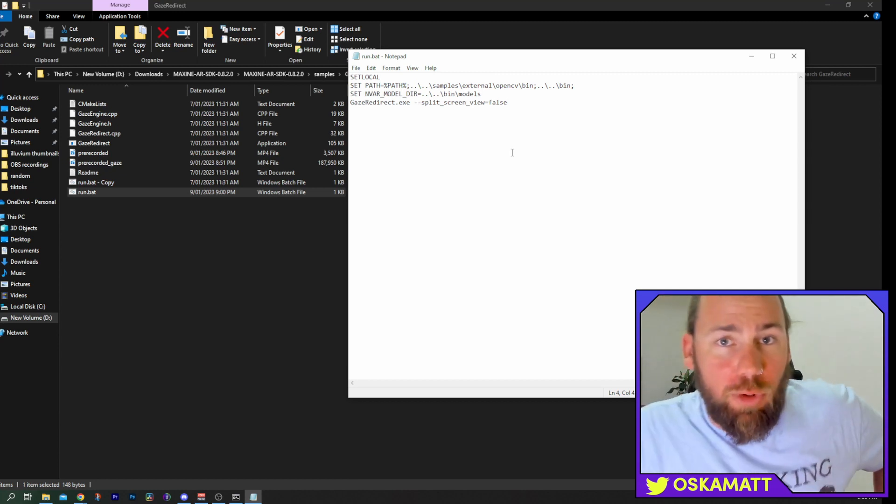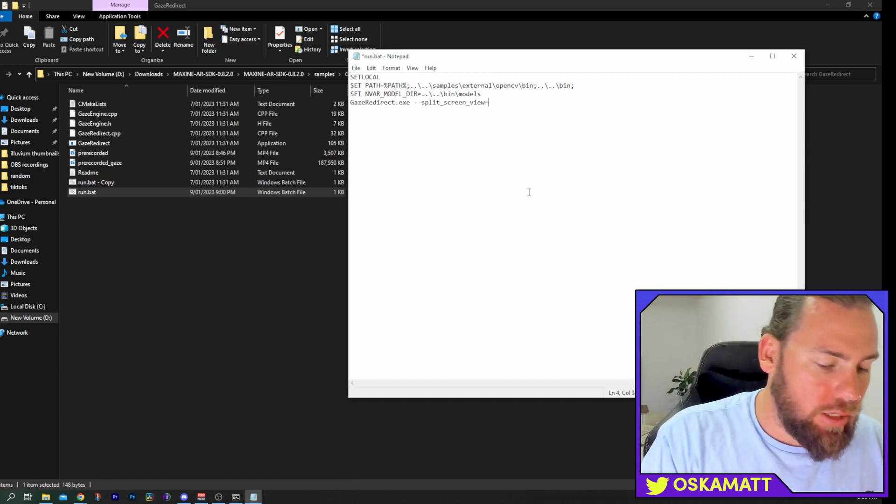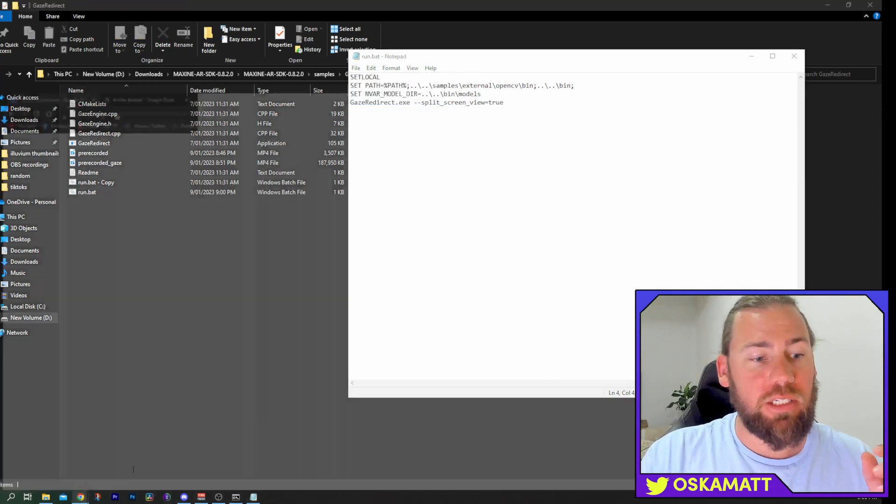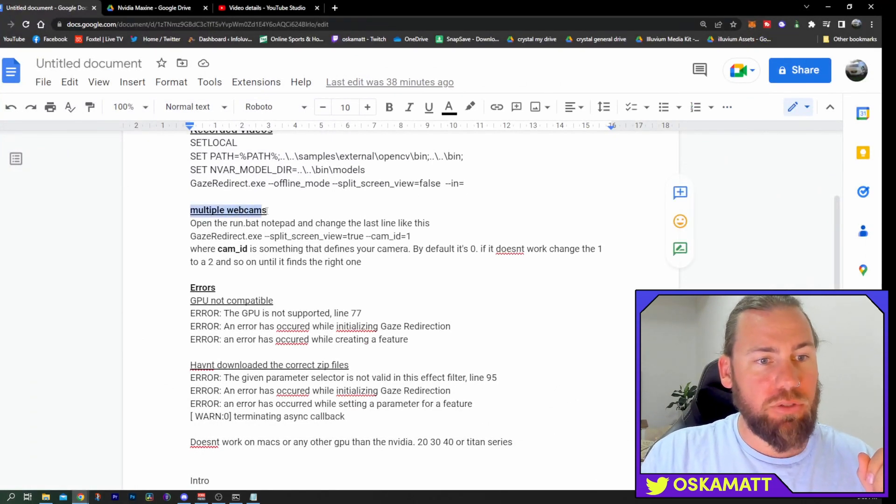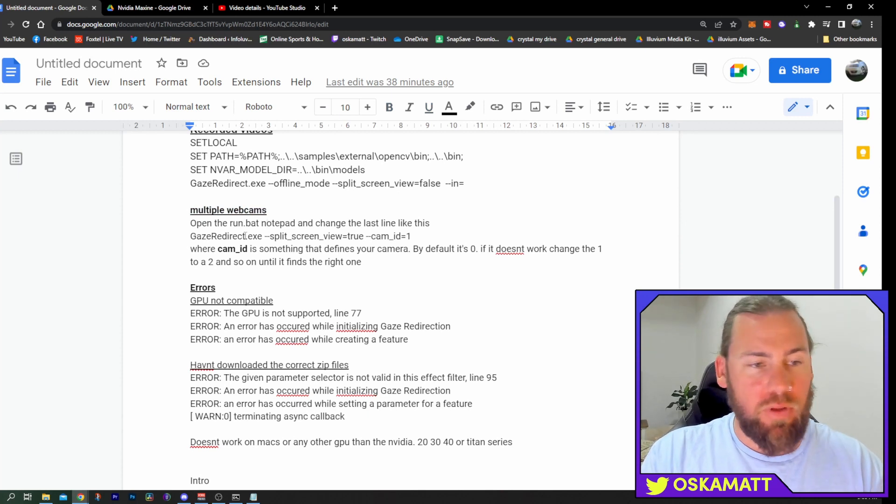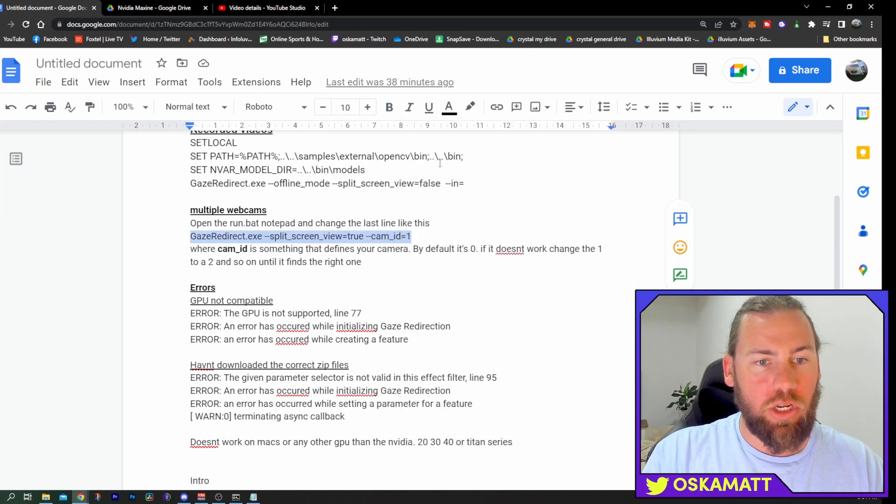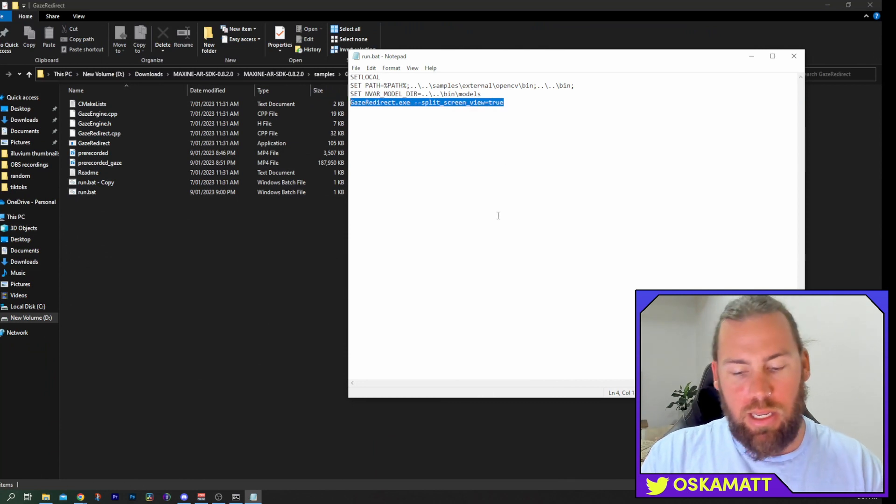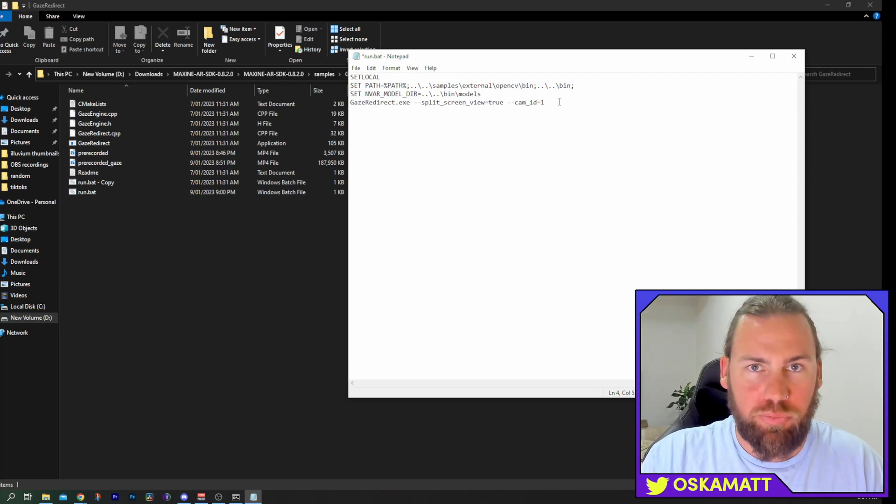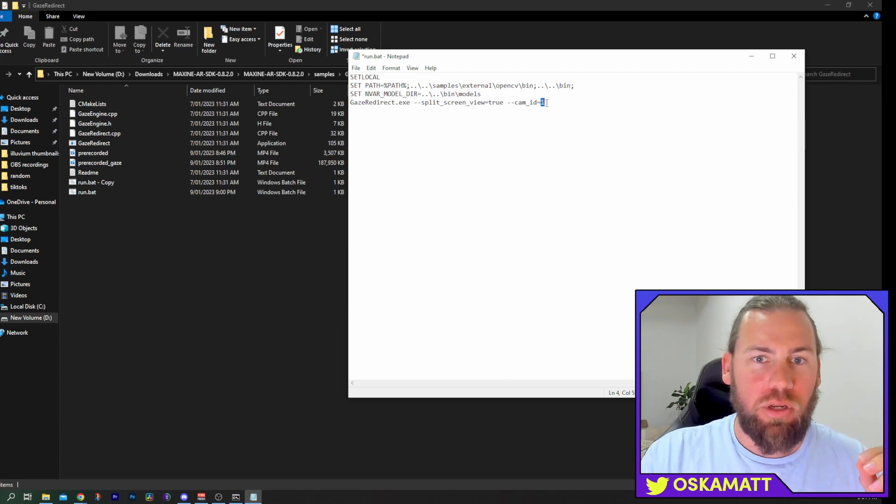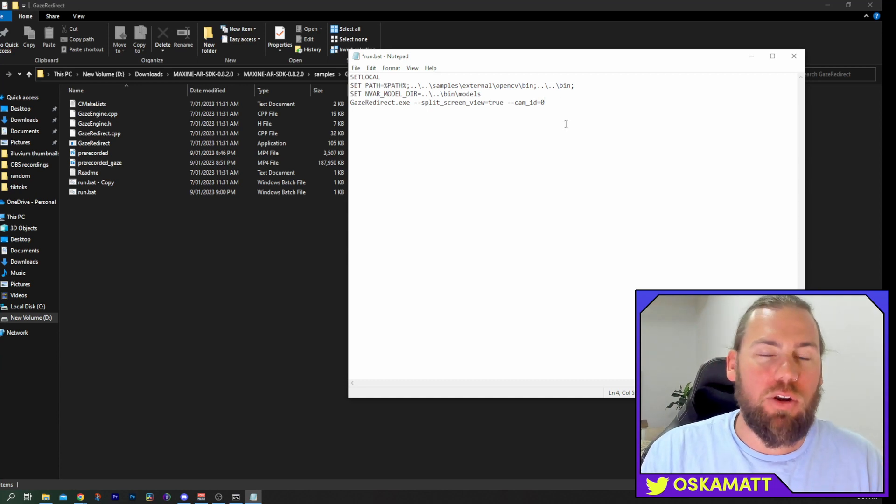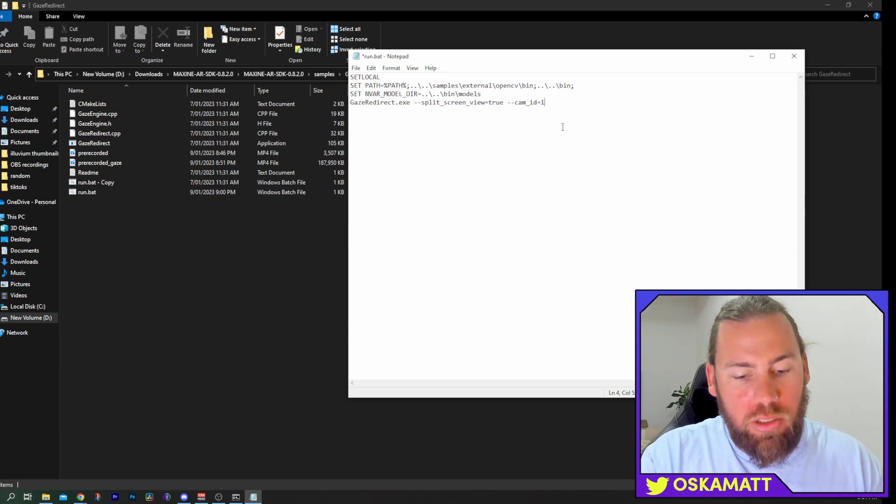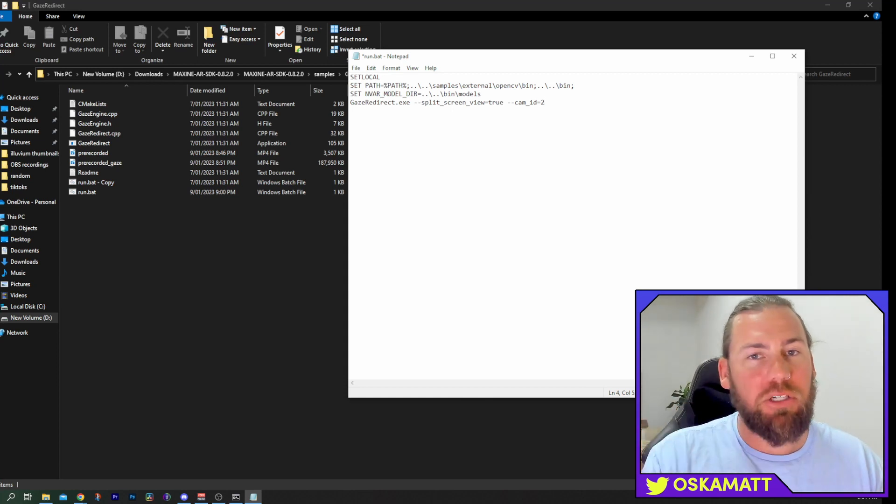So we're going to add a little bit more onto the end of this. To be honest, I actually like it saying true, but that's up to you what one you like. So we're going to go to this video's description. And as you can see here, multiple webcams. Open up the run.bat notepad, which we have, and change the last line. So the last line, we're going to copy this. Come back into a notepad. That right there needs to be switched to this. This cam ID equals one. So it is default is zero. So if this is zero, that is my normal webcam because I only have one webcam. If you have two webcams, your second webcam will be one. If one doesn't work, change this to two, so on and so forth. And eventually it will find it.